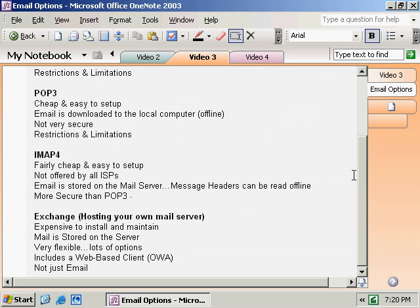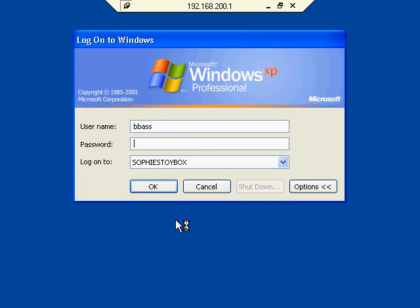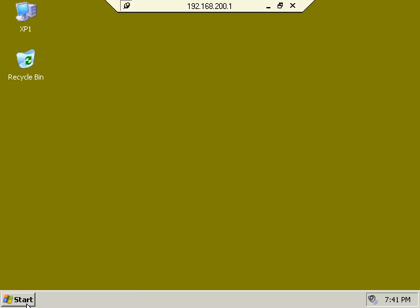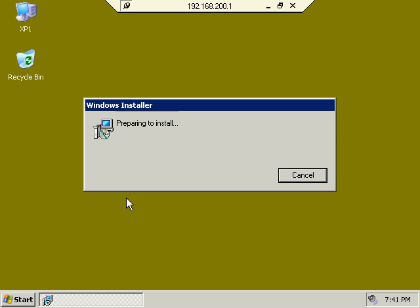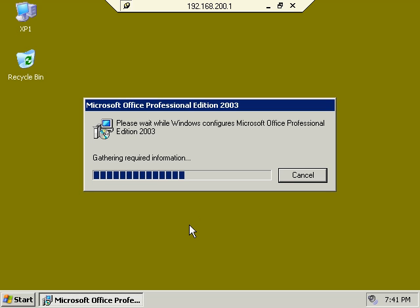Let's get started. First, we're going to connect over to XP1 and talk about what we can do with a POP3 configuration. We're going to connect to XP1 using a remote desktop connection and log on as Bob Bass, a user in the Sophie's Toybox network. We'll open up Outlook — this is the first time Bob Bass has opened Outlook on this system, so you get this installation. Office is already installed; this is a custom installation that happens for each individual user when they log on, setting up profile information and user-specific data.